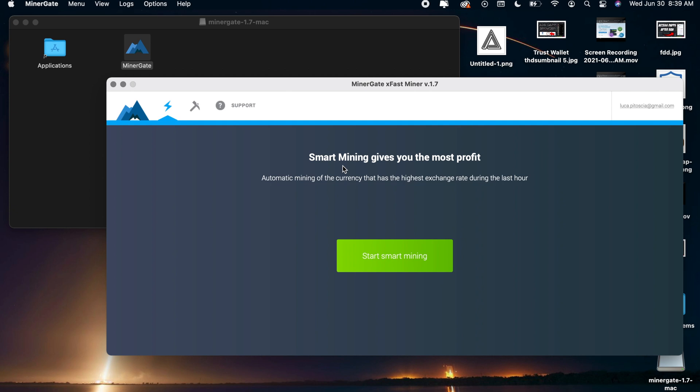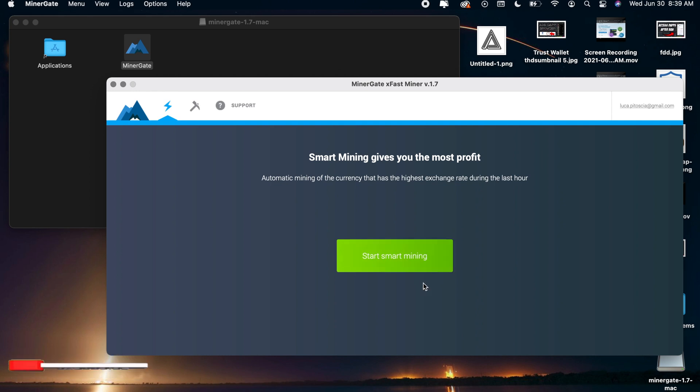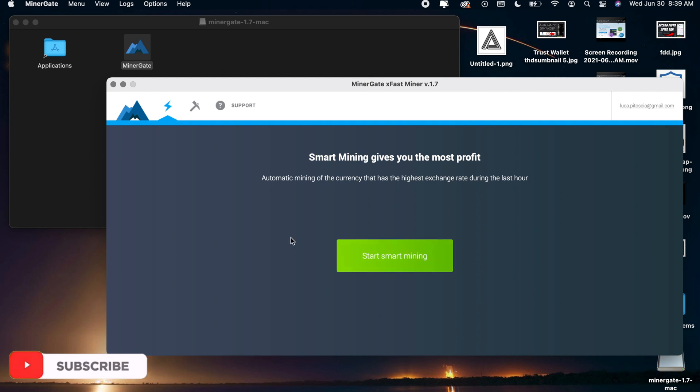It's just going to mine the most profitable crypto for your internals so I wouldn't recommend this if you want to mine Ethereum directly but if you just want the most profit you can go ahead and click on start smart mining right here.